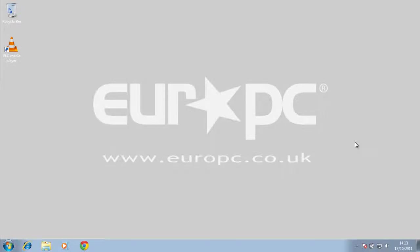Hi, welcome to another video with EuroPC. Today I'm going to show you what I think is the best media player out there right now for watching your videos and movies and playing your music.